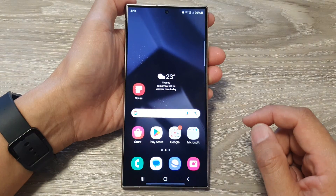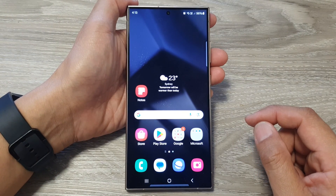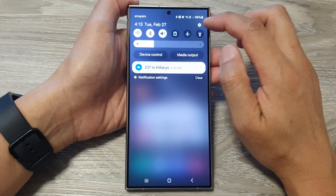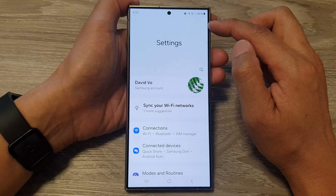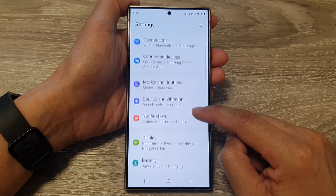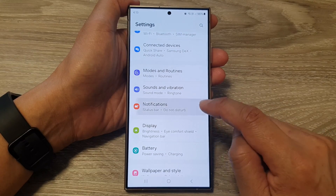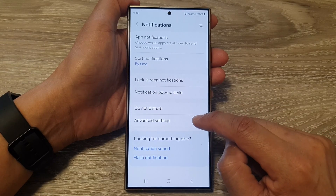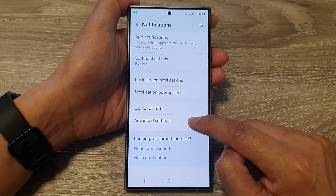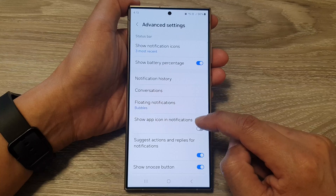First, tap on the home button to go back to the home screen. From the home screen, swipe down at the top, then tap on the settings icon. Next, scroll down and tap on notifications. Then go down and tap on advanced settings.